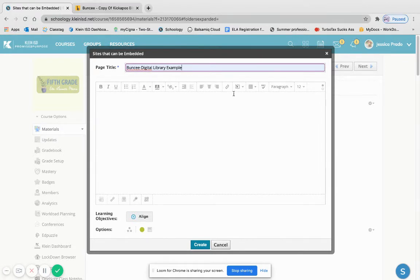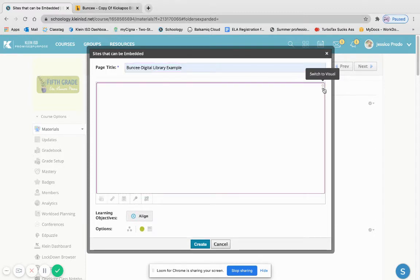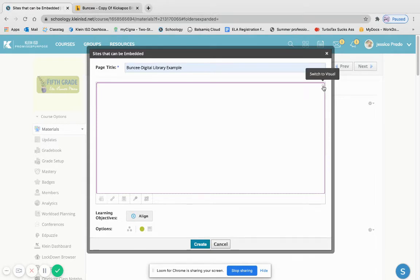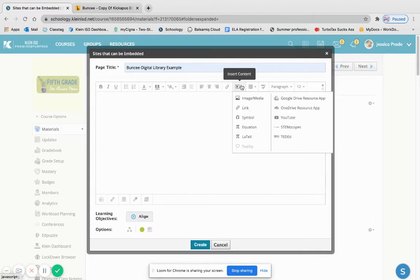And there I will label Buncee digital library example. Now the thing with this is that you have to remember that since it's going to be embedded, typically we would use the freckle and type the code in here, but for some reason it's not recognizing it.